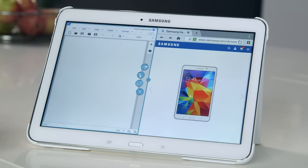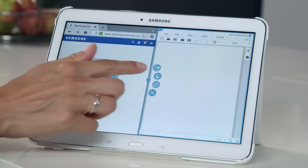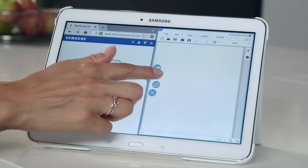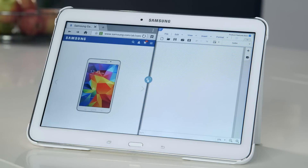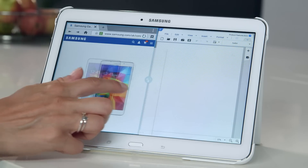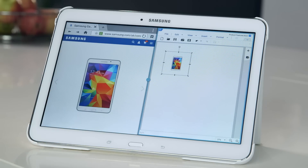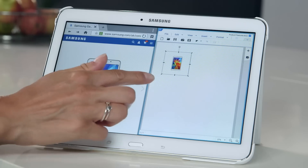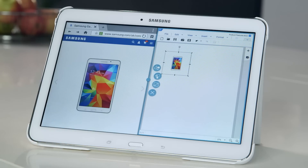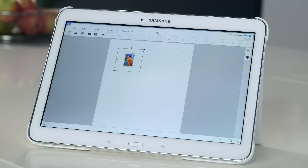You can even copy and paste between certain apps by tapping the blue dot, then the copy and paste icon, and then you can long hold and drag text or images from one window to the other. If you want to view an app full screen, tap the blue dot and then the full screen icon.